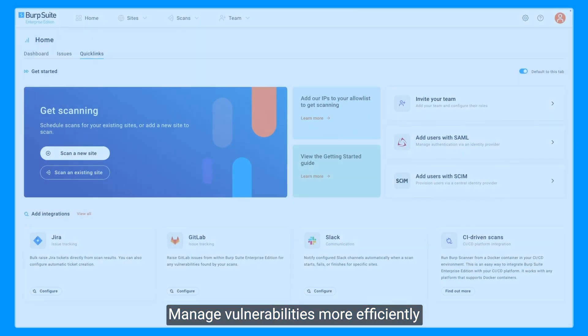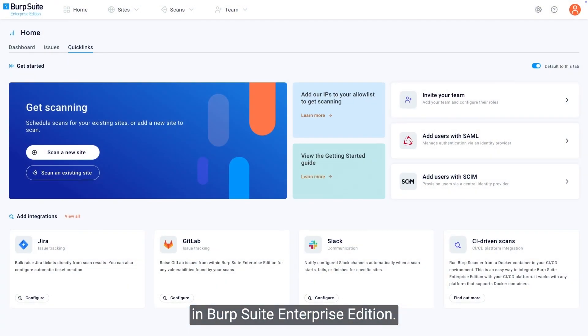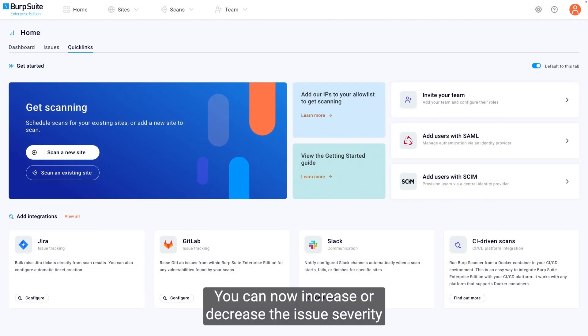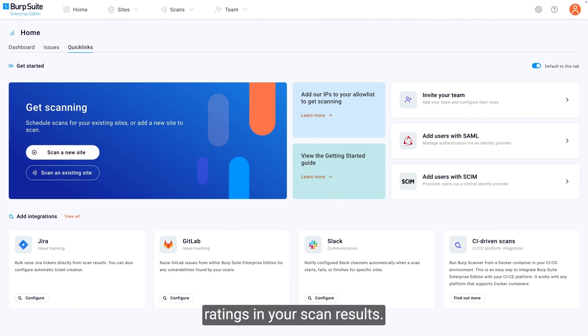Manage vulnerabilities more efficiently in Burp Suite Enterprise Edition. You can now increase or decrease the issue severity ratings in your scan results.